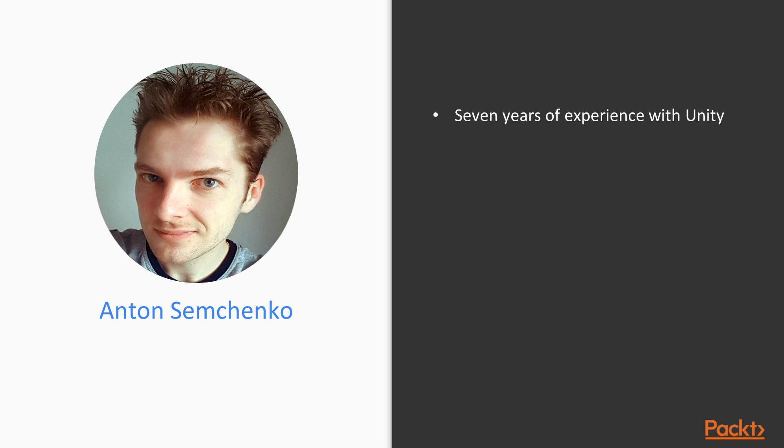Before we begin, let me introduce myself. I've been using Unity for 7 years daily.